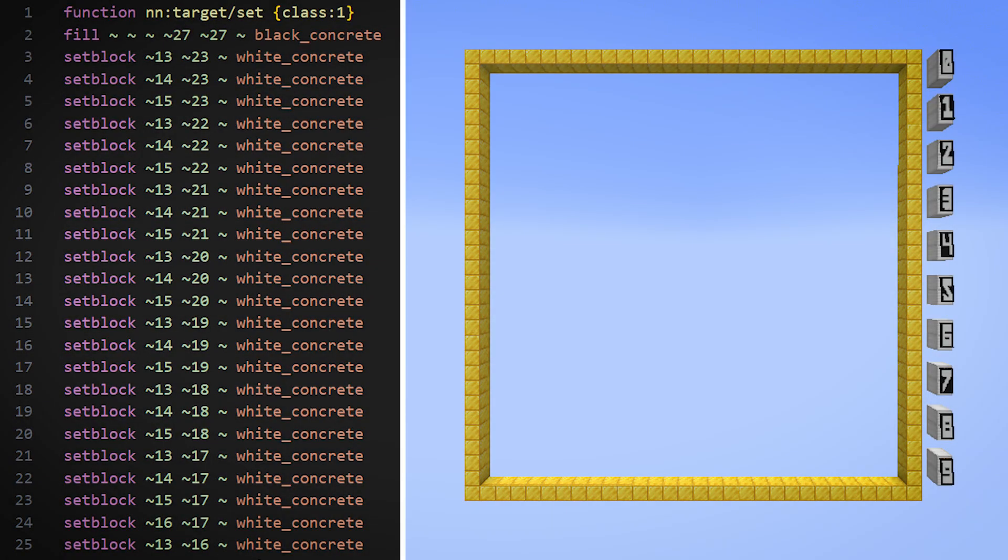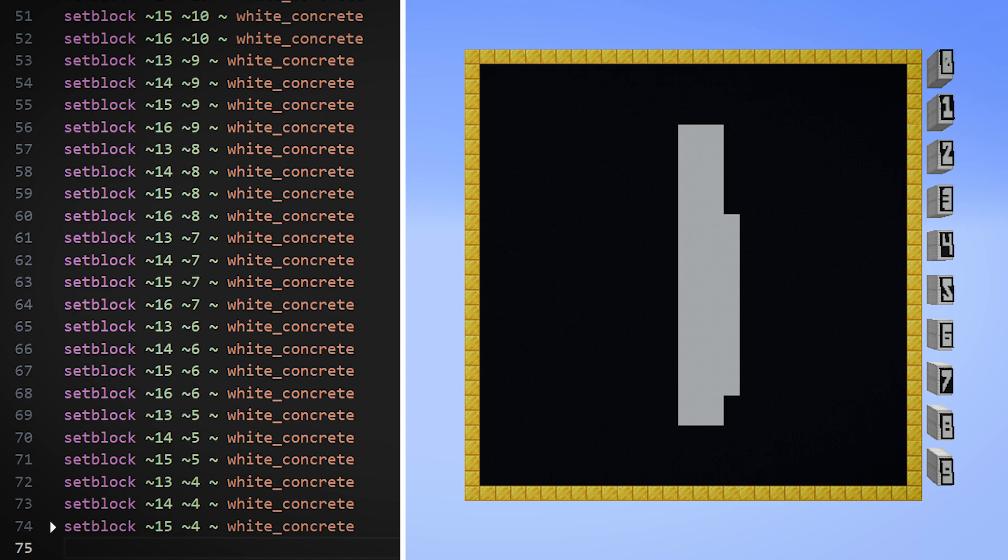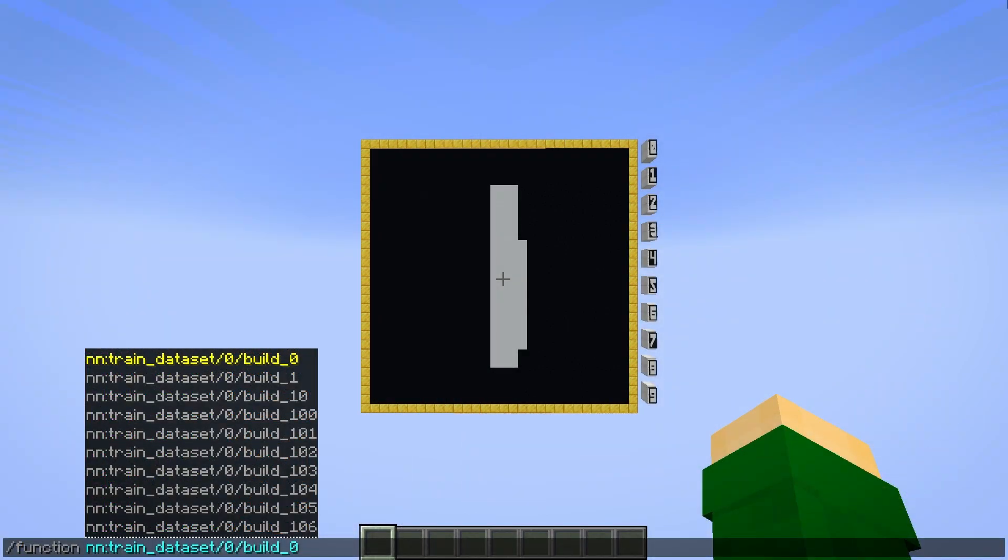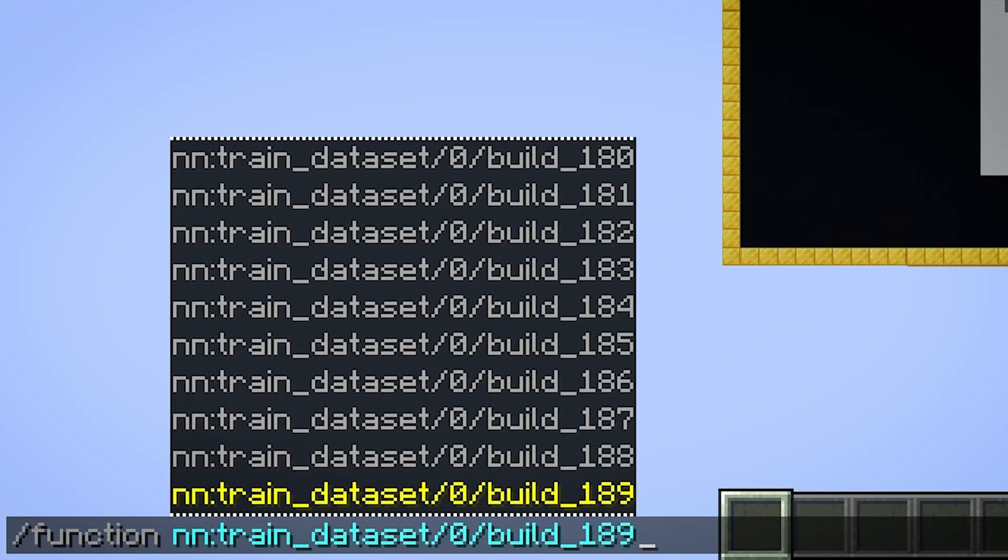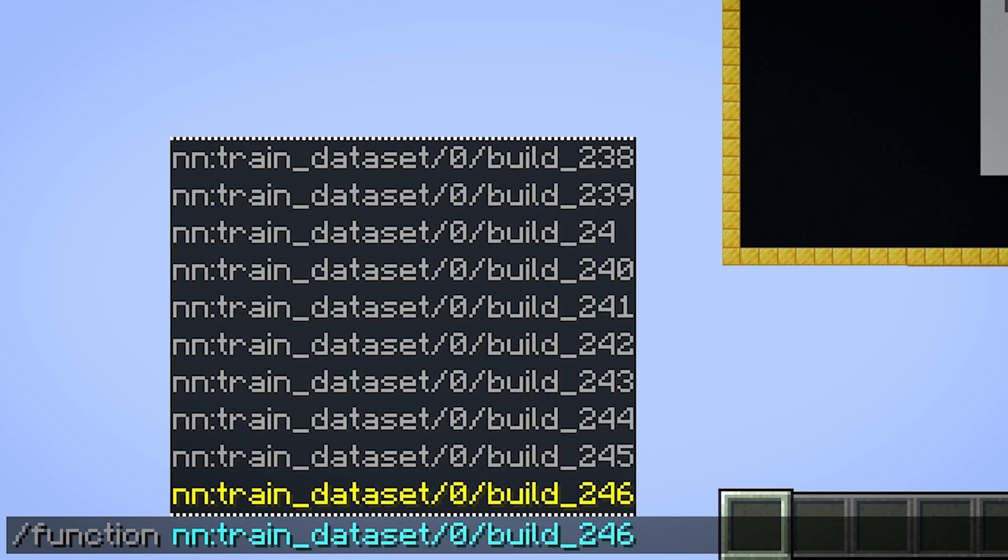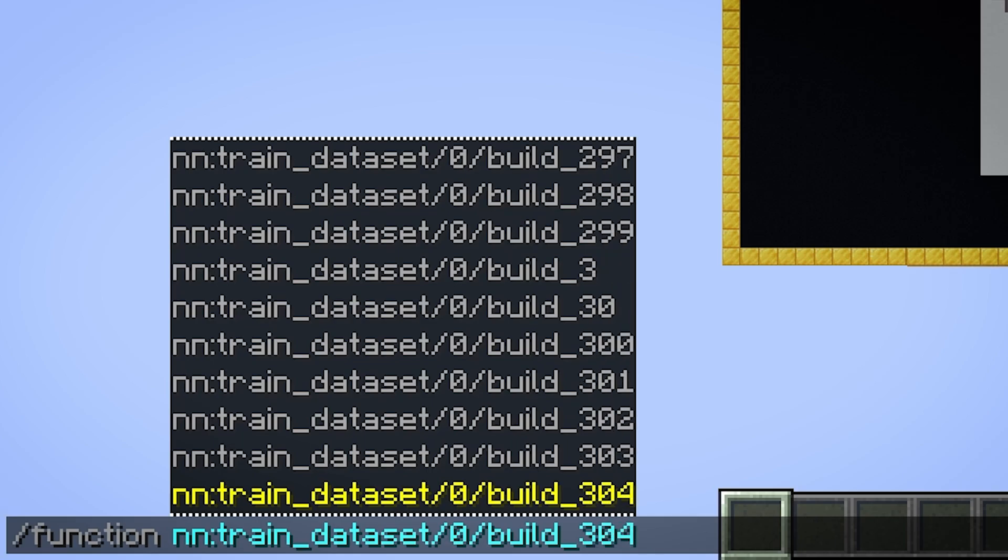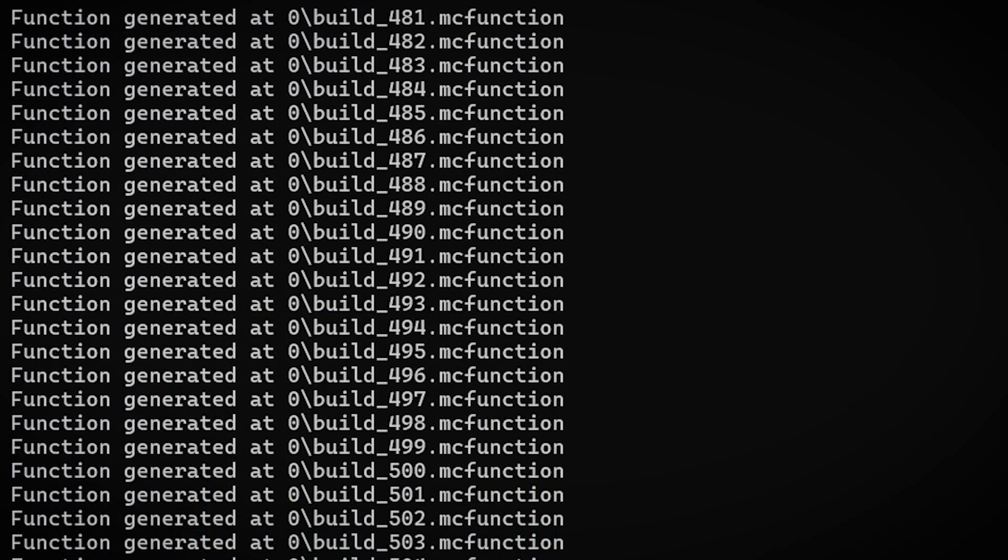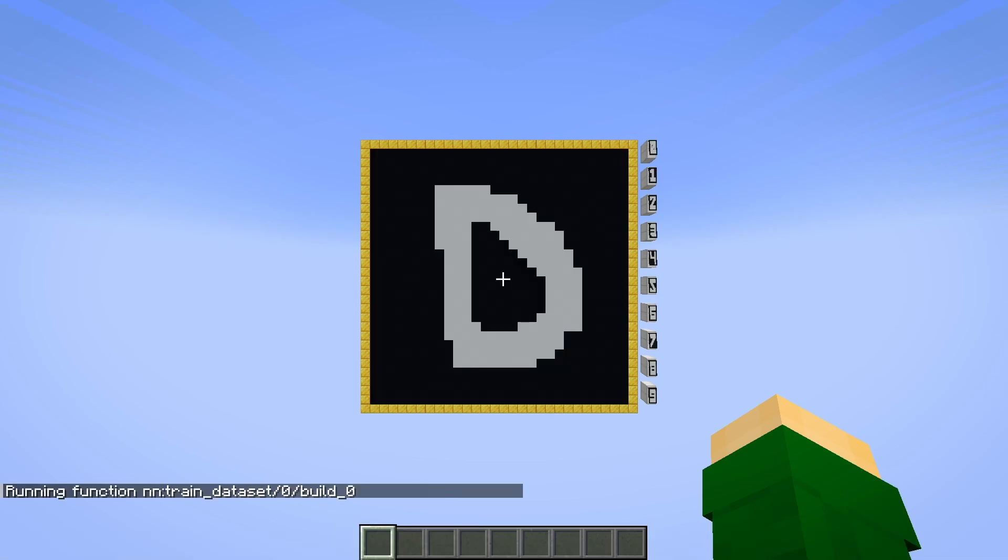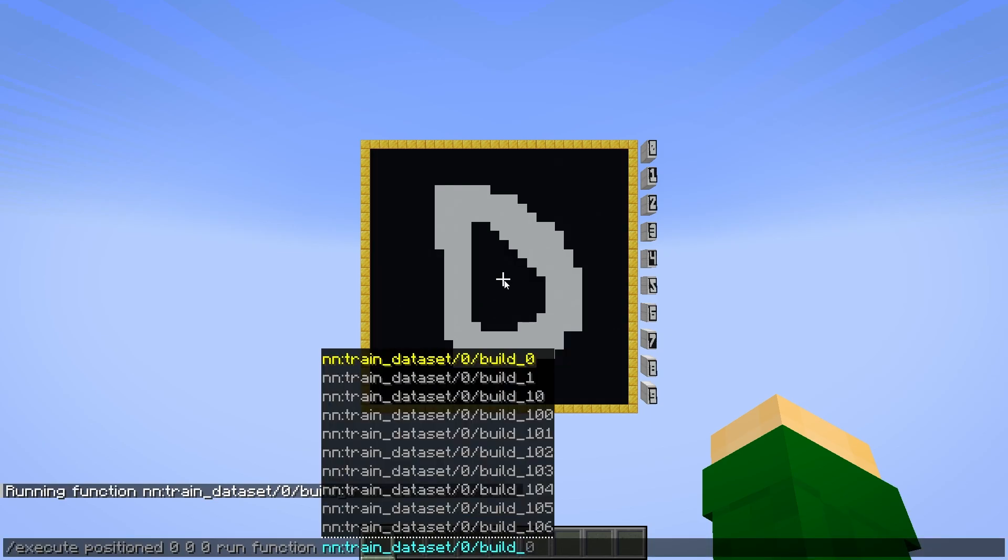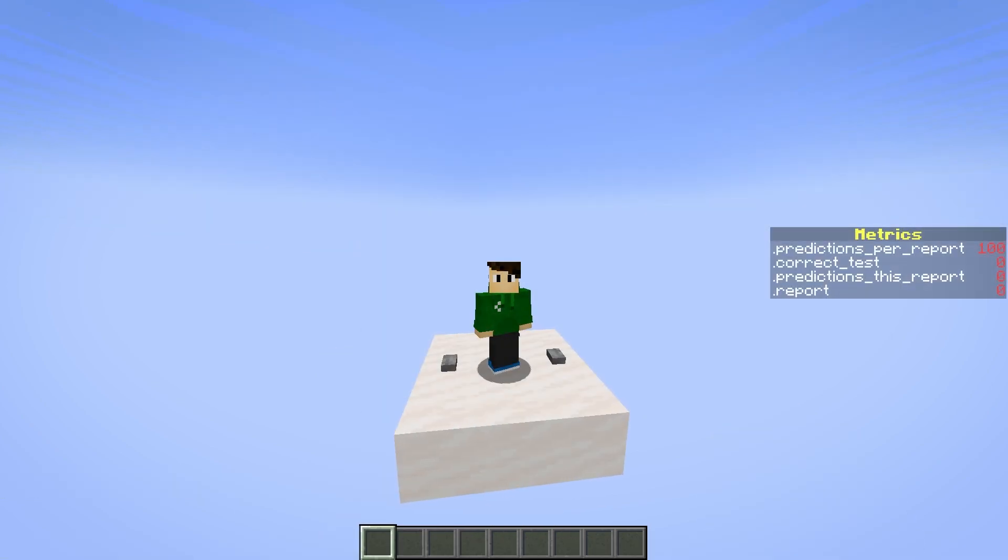Instead, I wrote a Python script to read each image and generate a datapack function to build it in the world. Basically, each function starts by filling the board with black concrete, and for every white pixel in the image, uses the setblock command to place a white concrete block in the corresponding place. And if I scroll through the list of functions in this datapack, there are indeed 10,000 functions for loading images. Altogether, this is probably over a million commands, but the Python script runs very quickly, and when you call these functions inside Minecraft, they load the image pretty much instantly. So even if it's a bit silly, I really do think this is the best way to import a dataset into Minecraft.